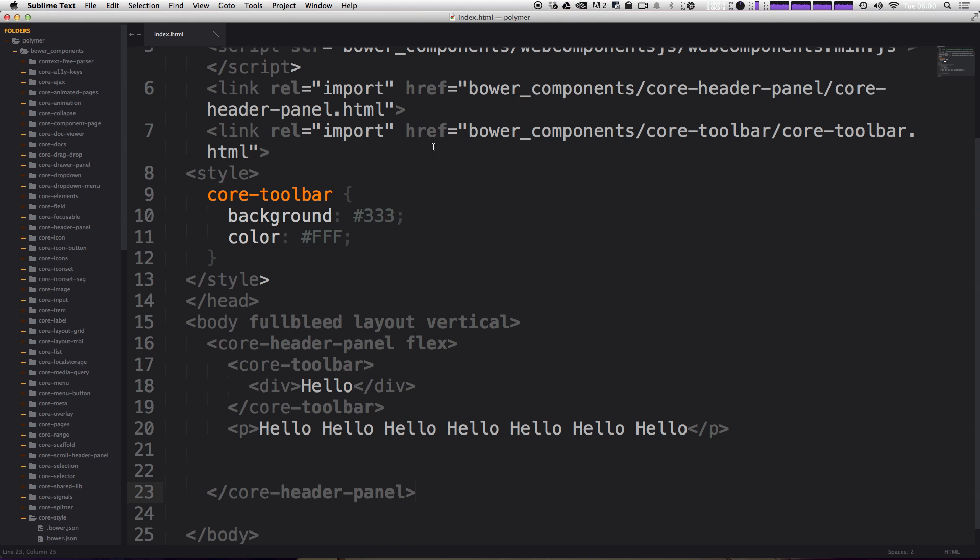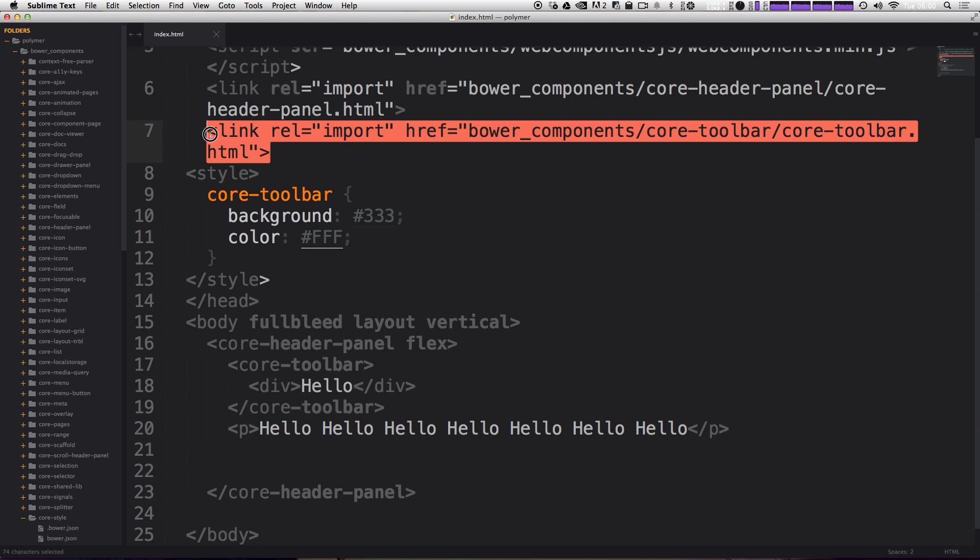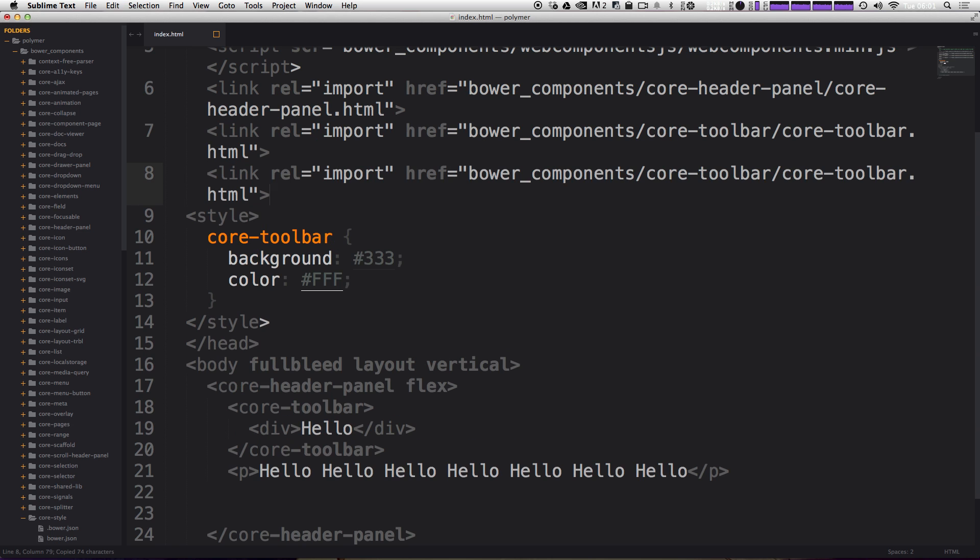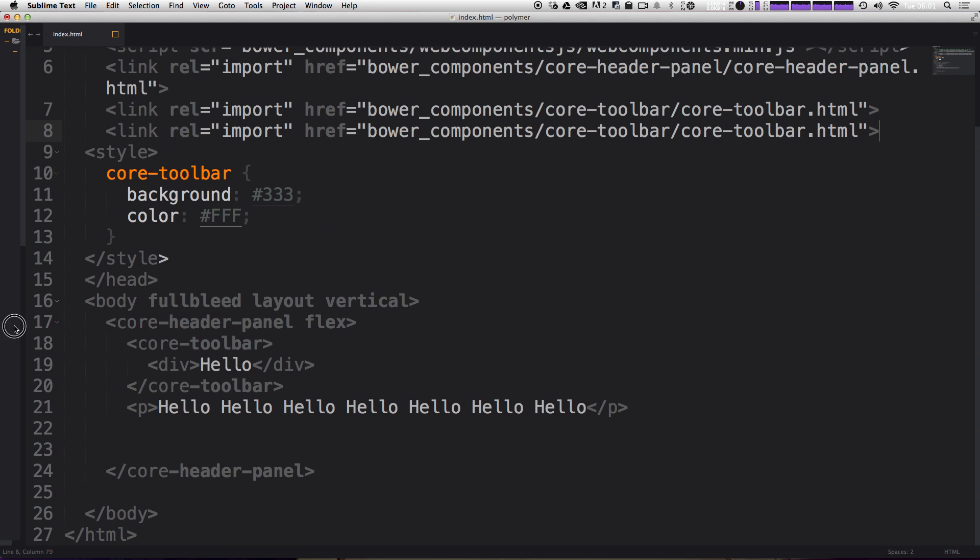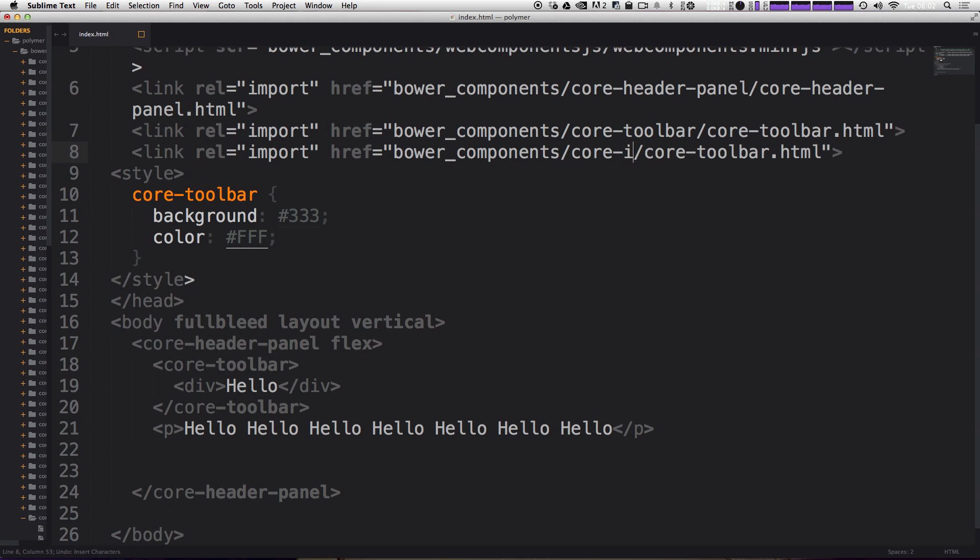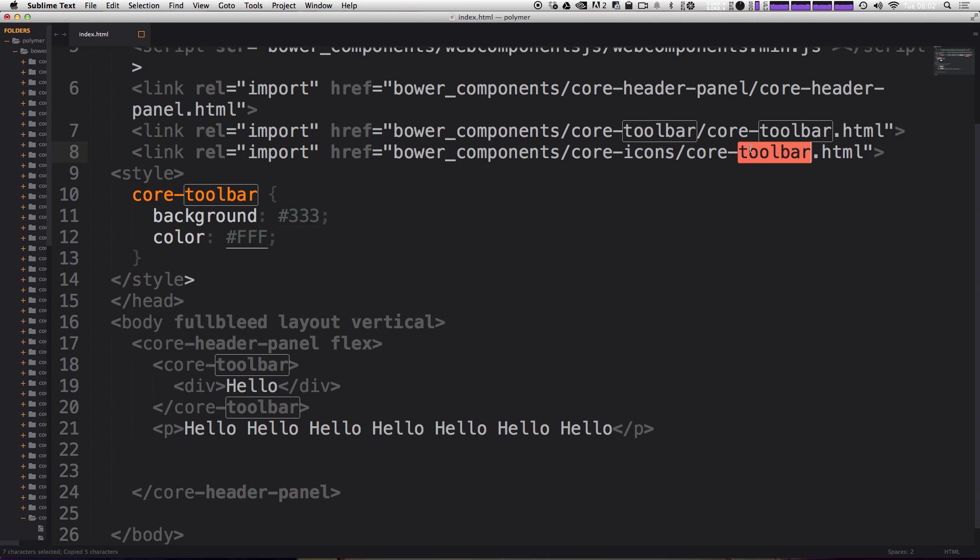So the first thing we want to do is import, like we have been already, we want to import our core icons. So I'm going to have another link here. Let's actually make this sidebar much smaller, and instead of core toolbar, it's core icons. So again, core icons dot HTML. So we have Bower components, core icons, core icons dot HTML. Now we're ready to use Polymer's built in core icons.